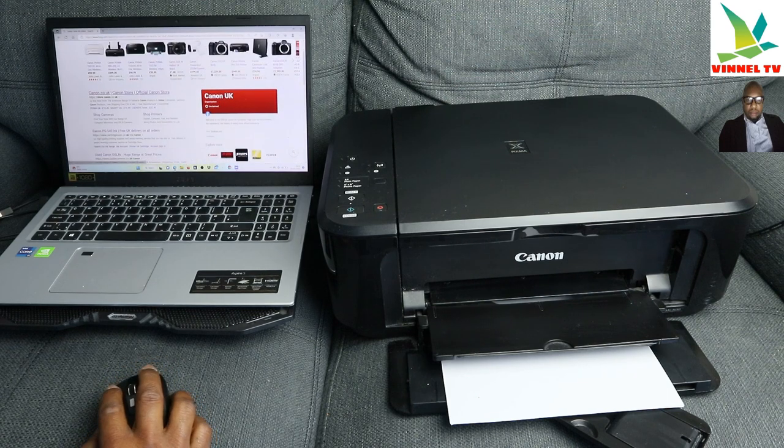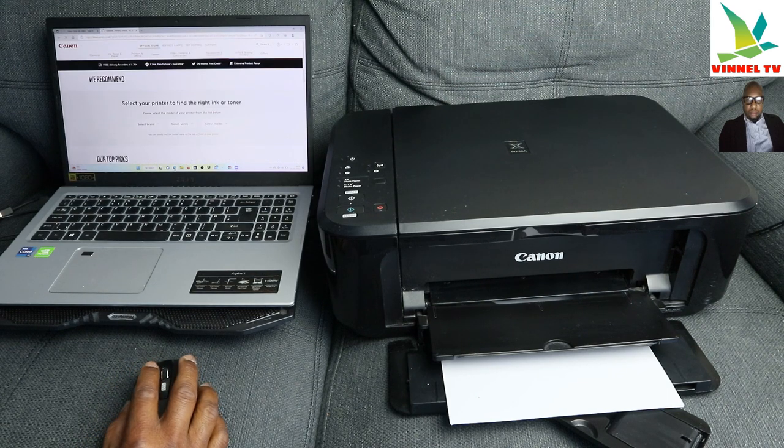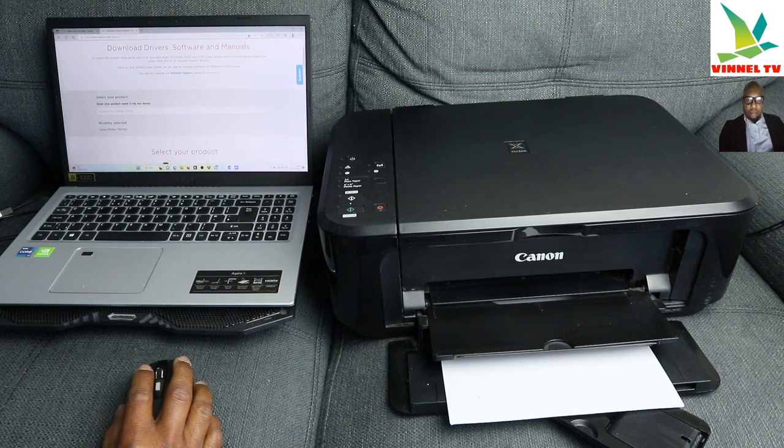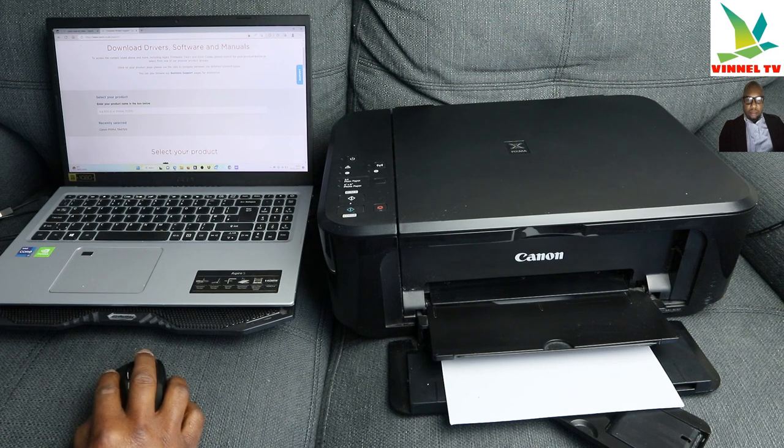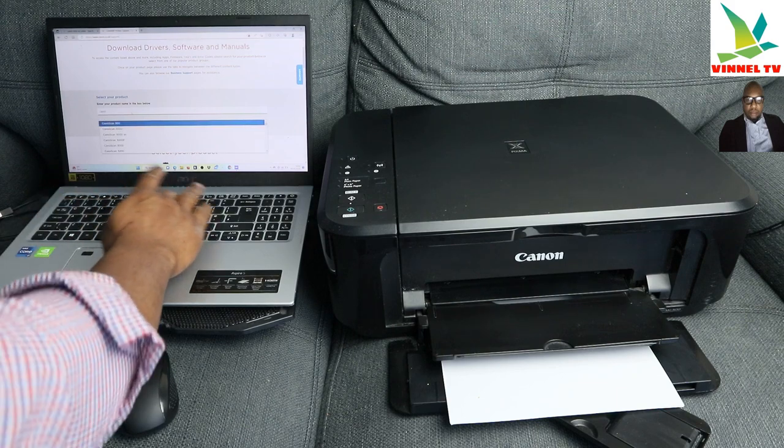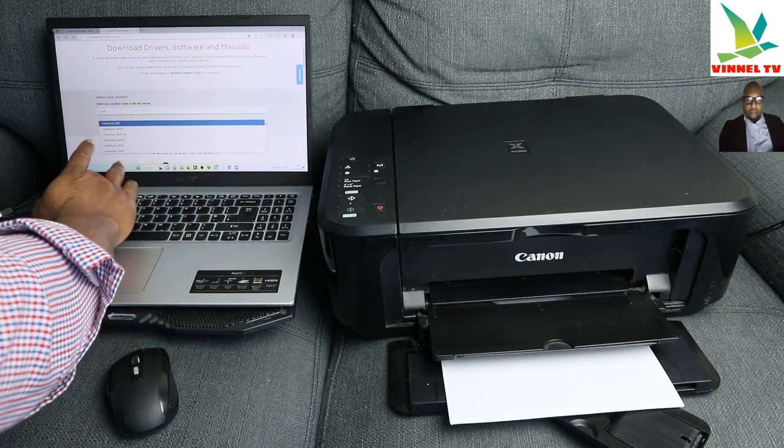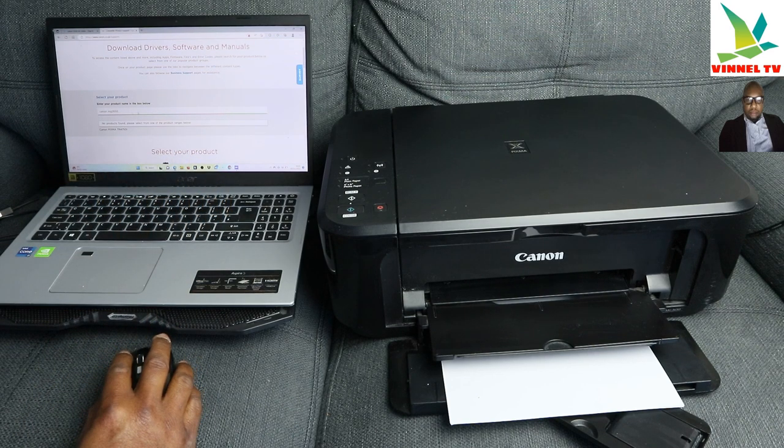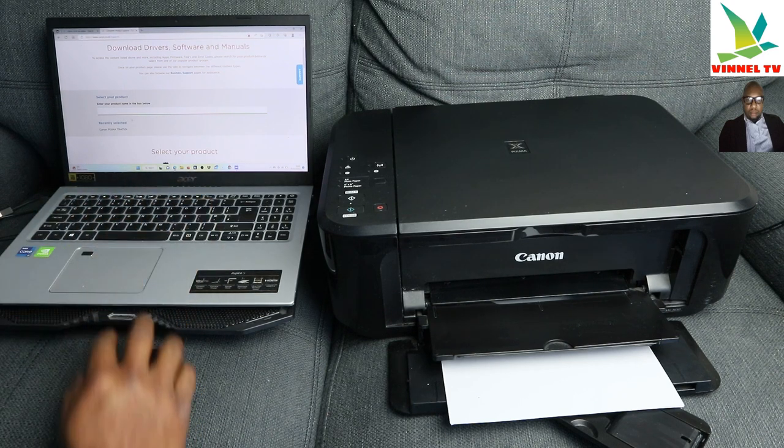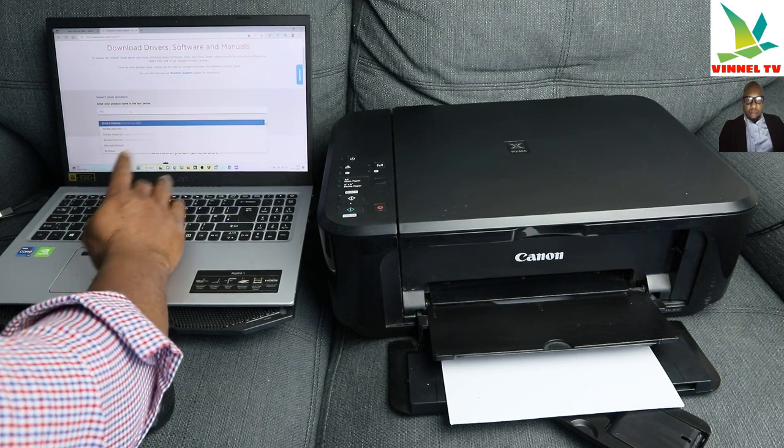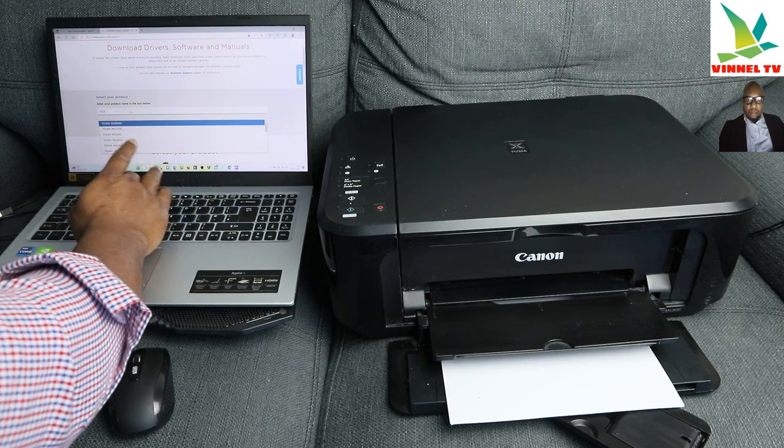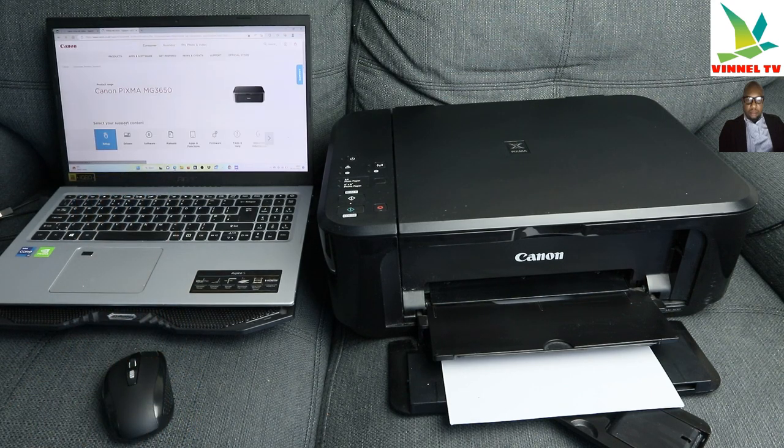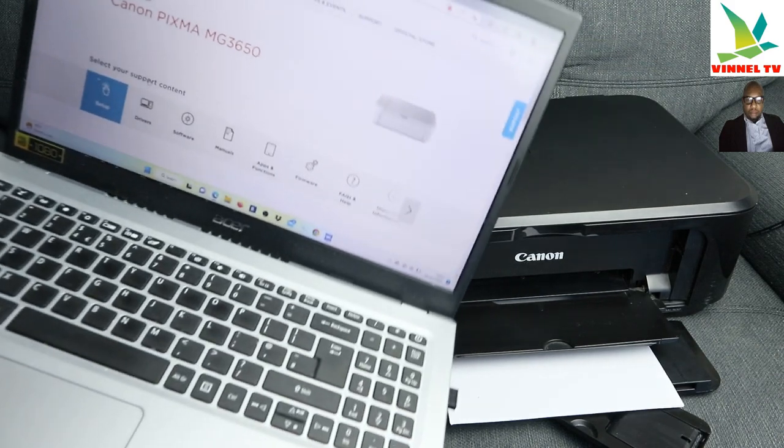Go to Canon website in your country, open it up. Now go to support, select support. Now I need to download driver and software, so type this printer is called Canon MG3650. So Canon MG PIXMA 3650, select on PIXMA MG, here we go, this is the printer here.